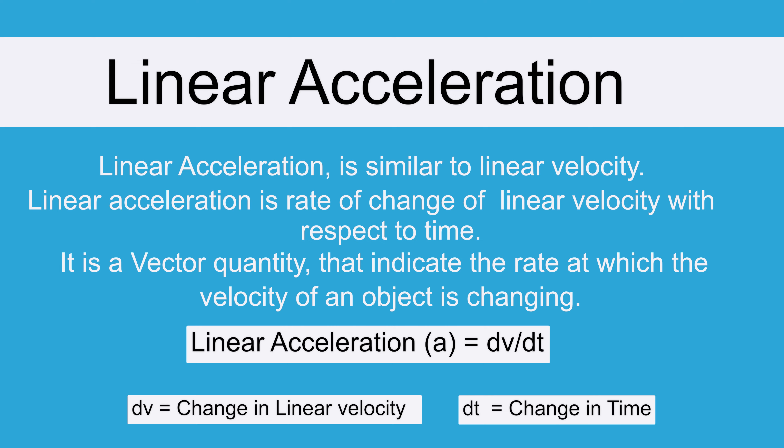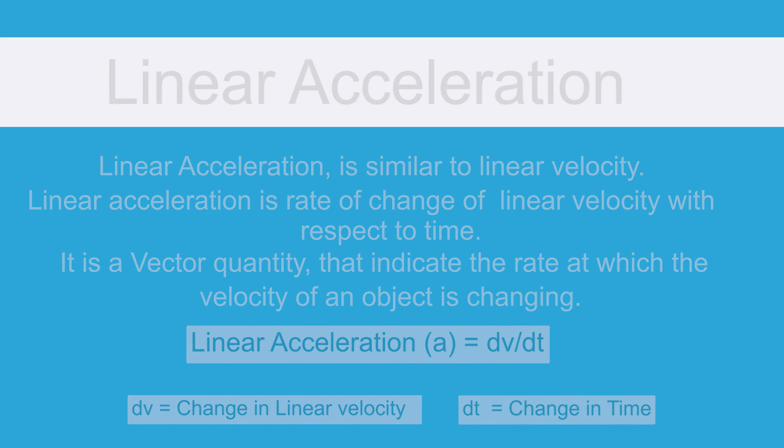Delta v is the change in linear velocity and delta t is, just like in linear velocity, the rate of change in time.